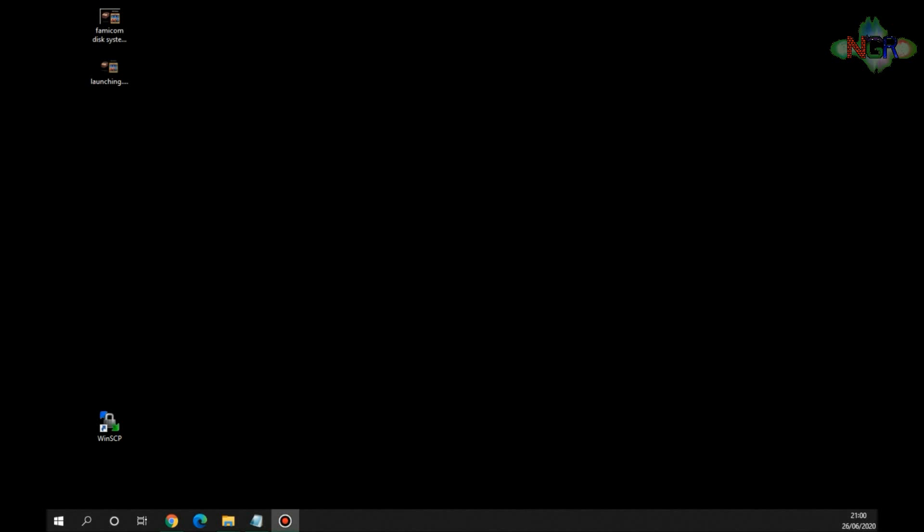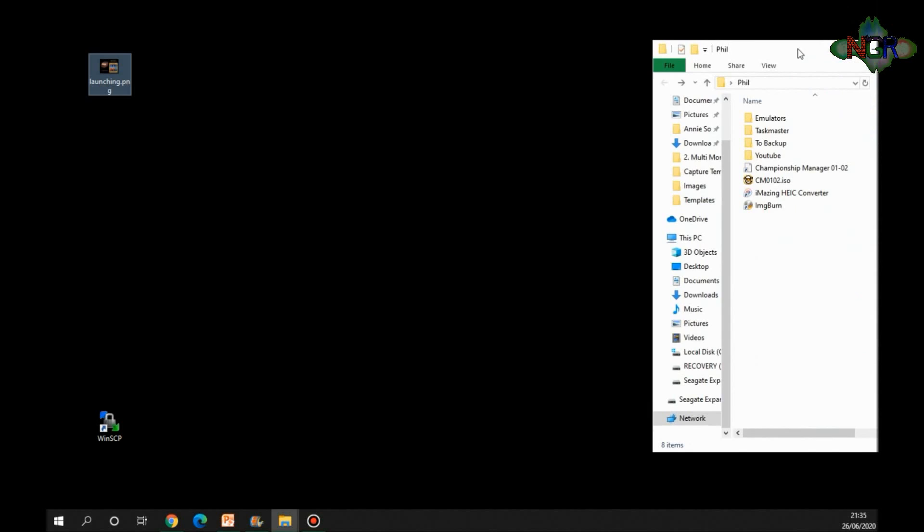So once we've got the image created, then we do need to actually get it onto the Raspberry Pi somehow. And there is a couple of different ways of doing that, so I'm going to show you a couple of ways now. The first way is nice and simple, but it does take slightly longer I find.